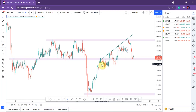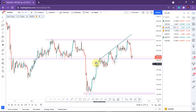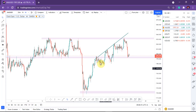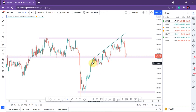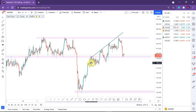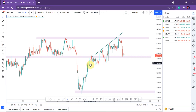Greetings guys. This video is just a technical analysis of the forex market — I'm analyzing the Gold/USD. This is going to show you how I go about analyzing my chart. Here I'm on the four-hour time frame and the main important things that I'm looking for are the key levels and the direction of the market.